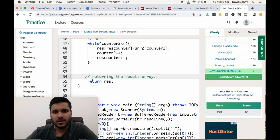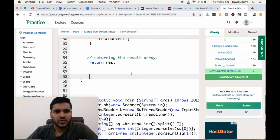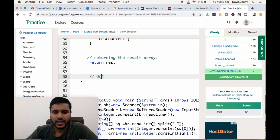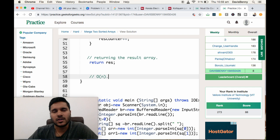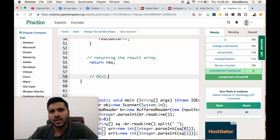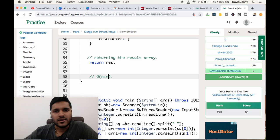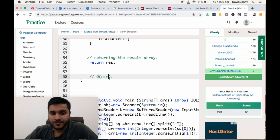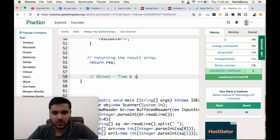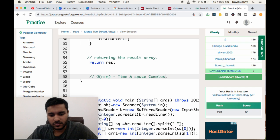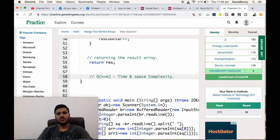Coming to the complexity of this problem, the time complexity is O(n) since we go through all elements at least once. Space complexity will also be O(m plus n). Thank you.